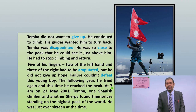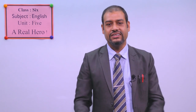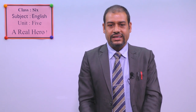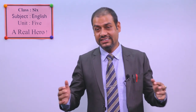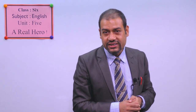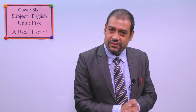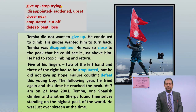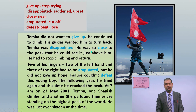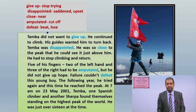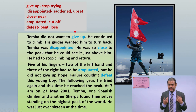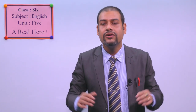He was just over 16 years old at that time. At only 16, he got a great success — reaching the peak of Mount Everest. Meanings: give up means stop trying — he did not stop trying. Disappointed means sad or upset. Close means very near. Amputated means cut off — five fingers were cut off. Defeat means beat or lost — failure could not beat him, and next year he tried again and reached the peak.